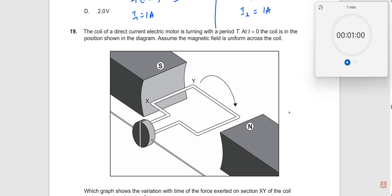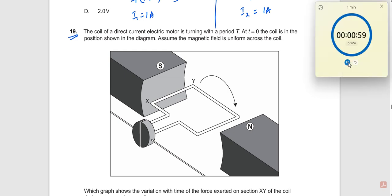Now let us start with the 19th question. There's a problem on motors and generators from the electricity chapter. This will definitely take longer than one minute.